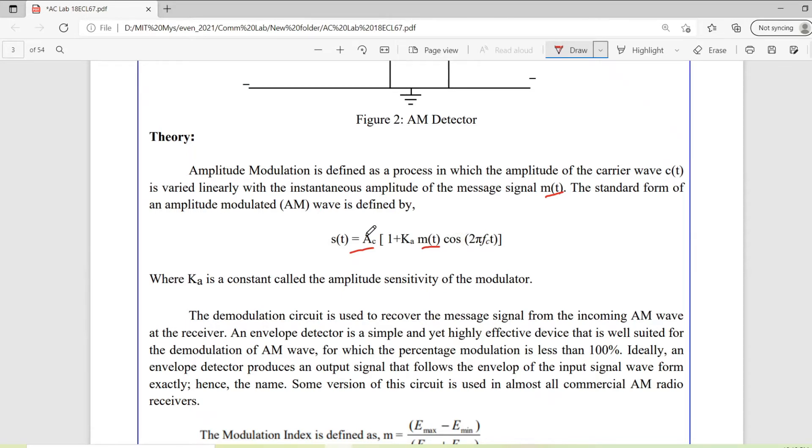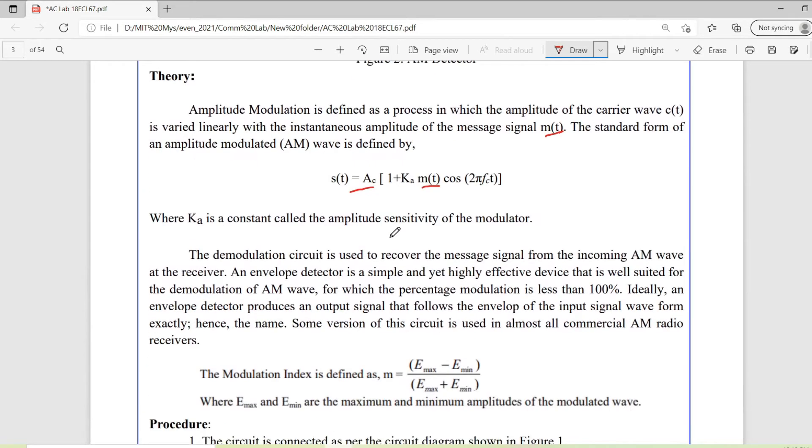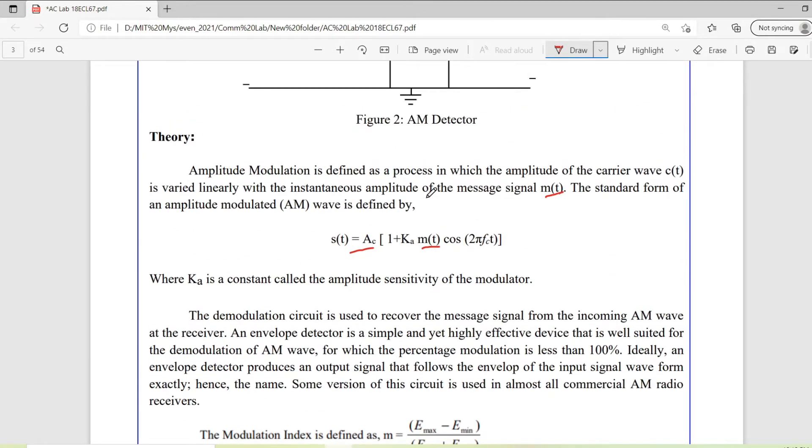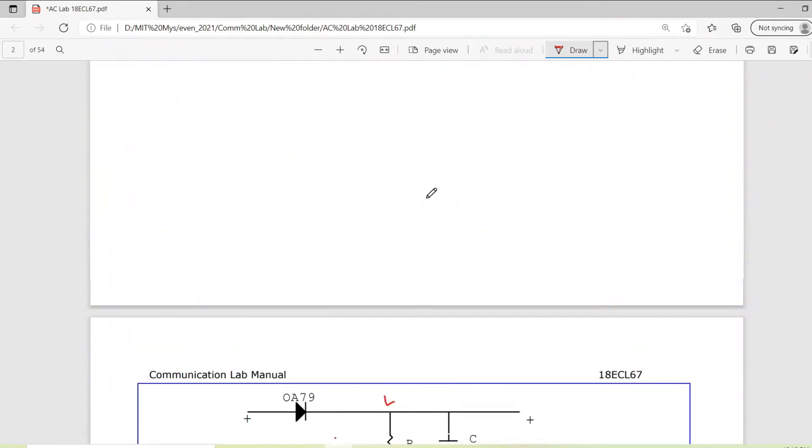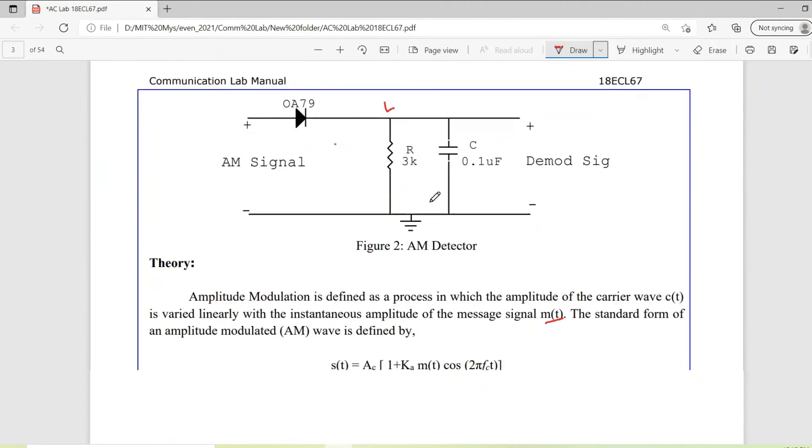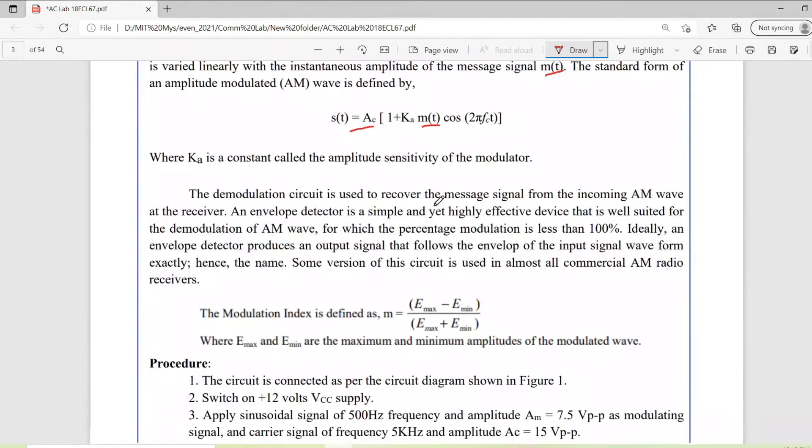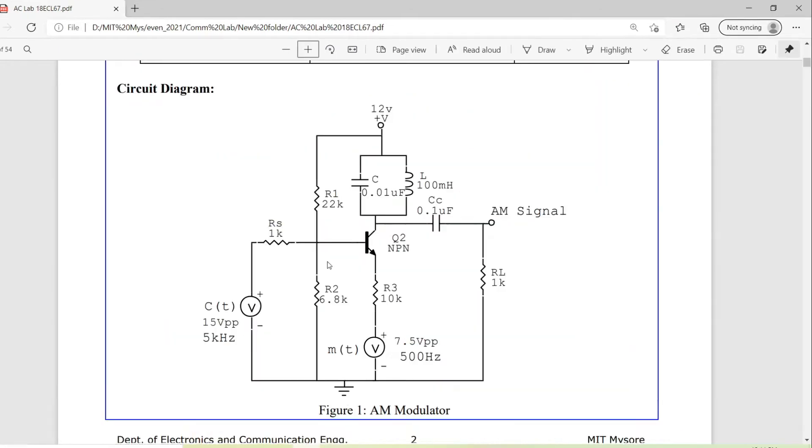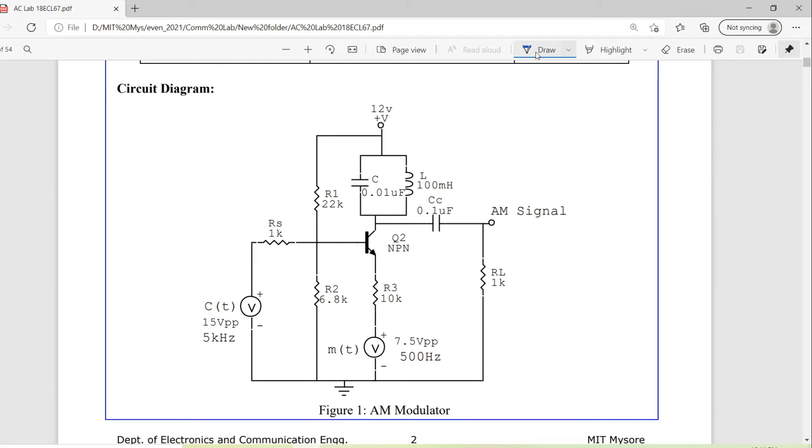This equation represents our AM modulation. Now we will go through the circuit of modulator and demodulator. This is the AM modulator circuit diagram. Let me explain the different parts of this circuit. Starting from here, this is the carrier signal, high frequency carrier. This will be our low frequency message signal.